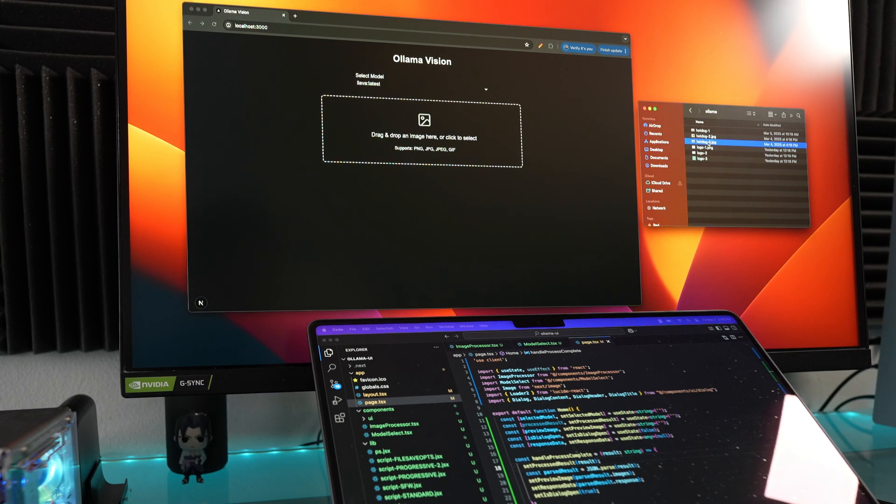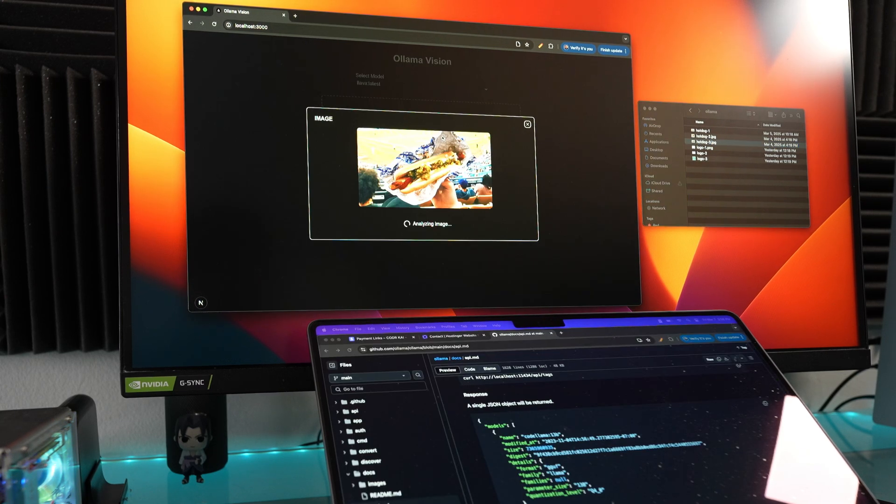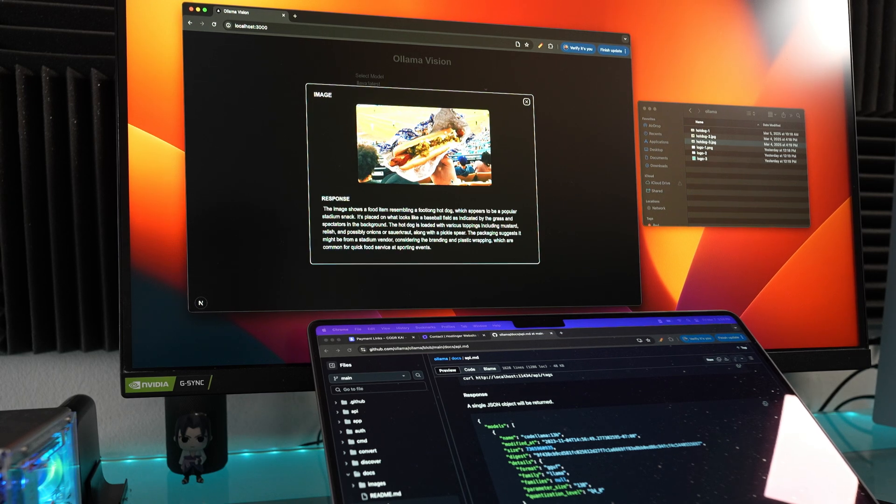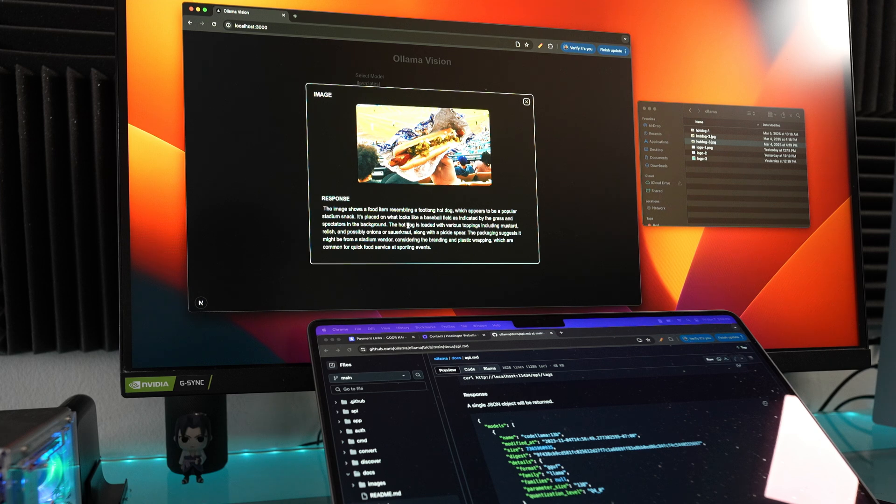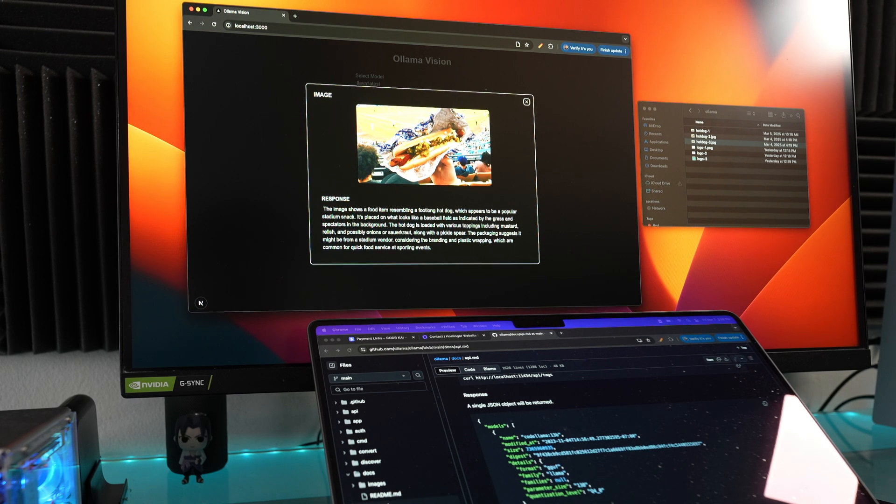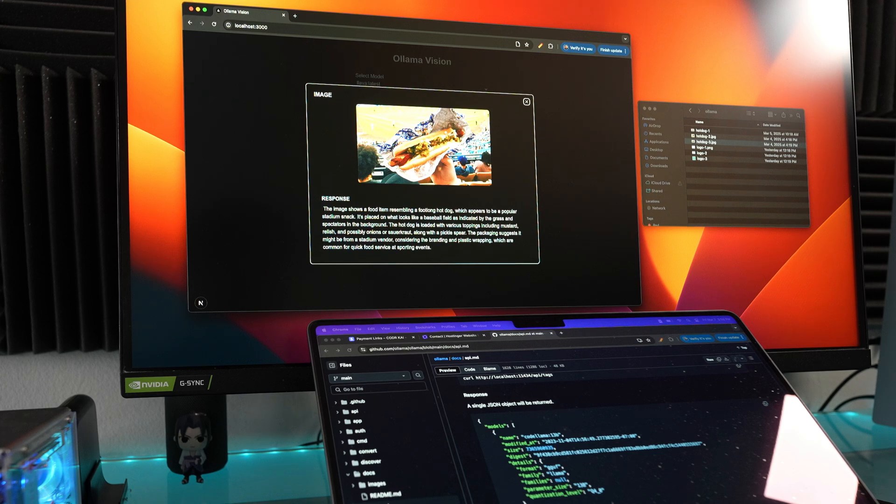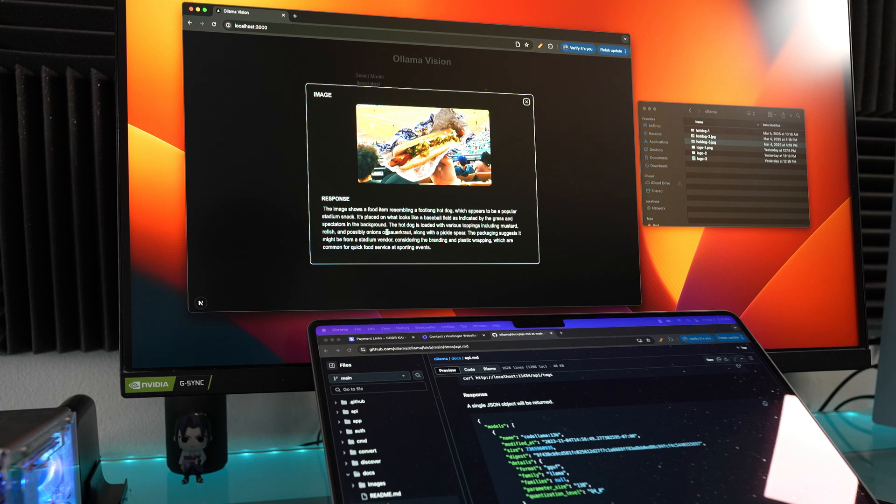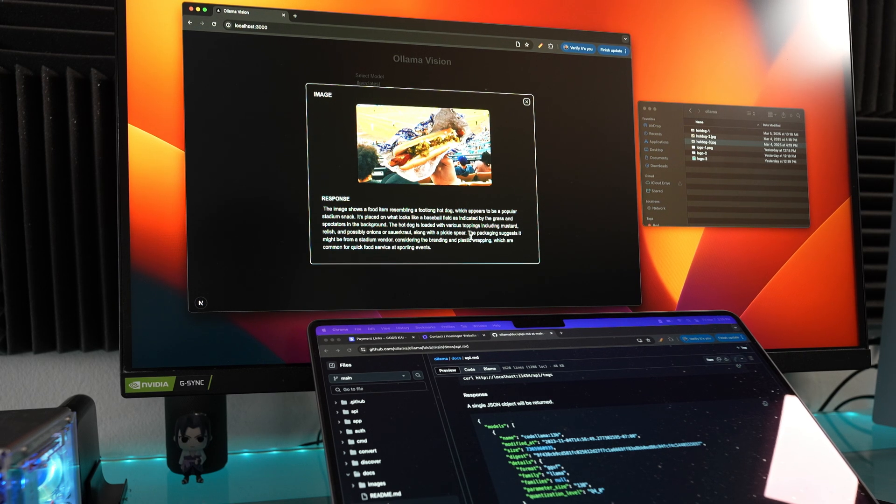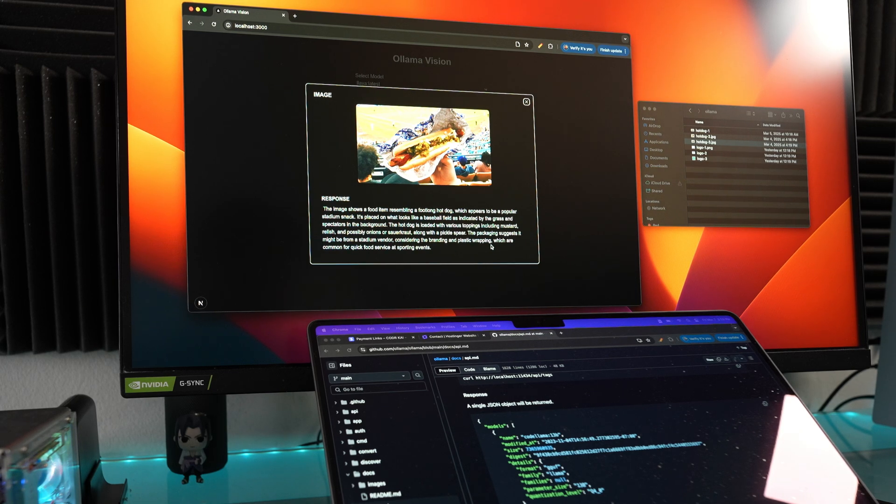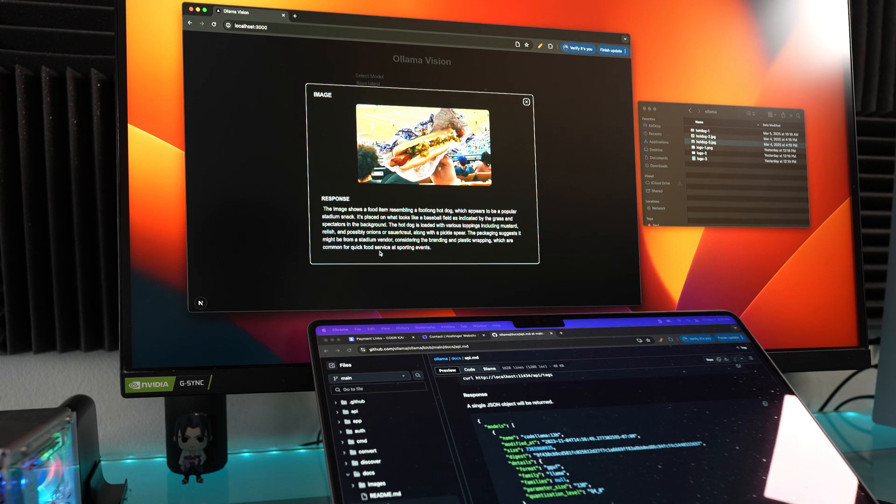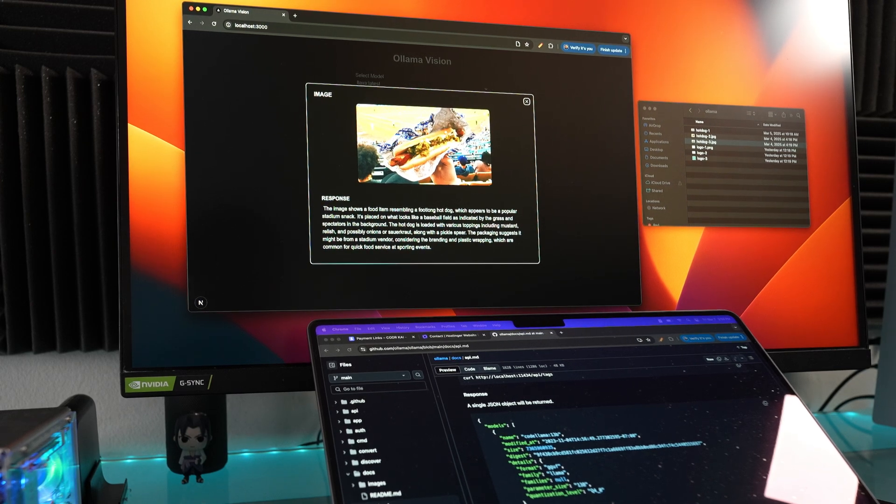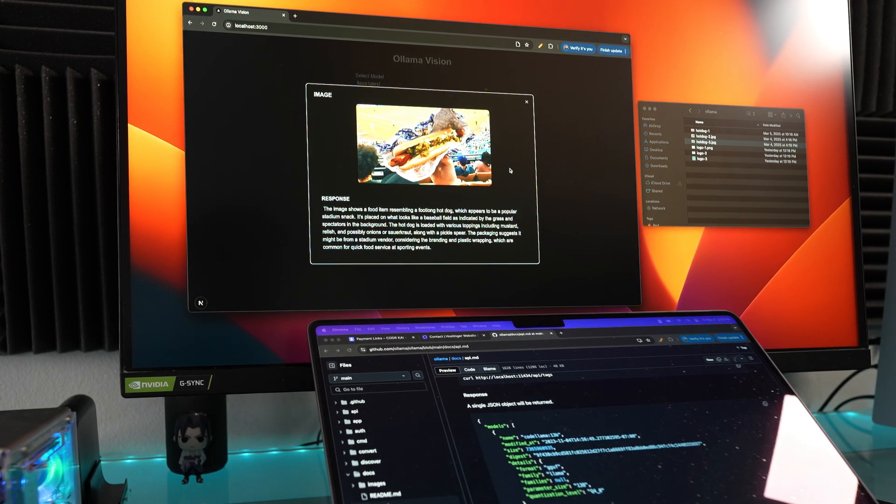I'm going to drag in this image right here. I just drop it in, it's processing it. This image I just found on the internet. Let's see what it says: 'The image shows a food item resembling a foot-long hot dog, which appears to be a popular stadium snack.' That's true because this is Dodger Stadium right here, the Dodger Stadium dog. 'The hot dog is loaded with various toppings including mustard, relish, possibly onions or sauerkraut, along with pickles.' It's reading it very well. 'The packaging suggests it might be from a stadium vendor, considering the branding and plastic wrapping, which are common for quick food service at sporting events.' That's right, it's the Dodger Stadium hot dog. It's pretty good on that, and look how fast it processed that.